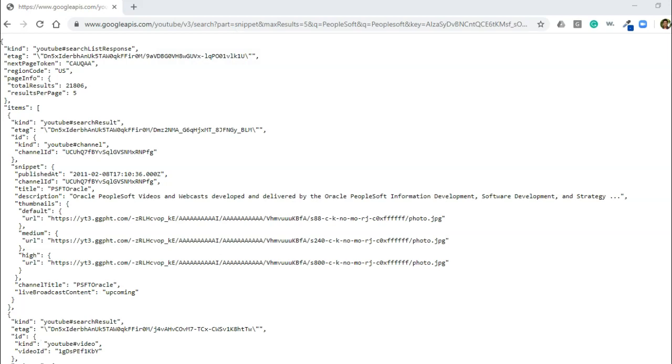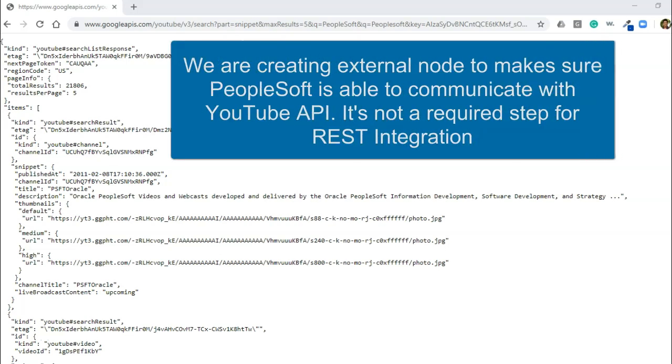We will get back to this in the next episode. Now we will take baby steps and see if PeopleSoft can ping this website.